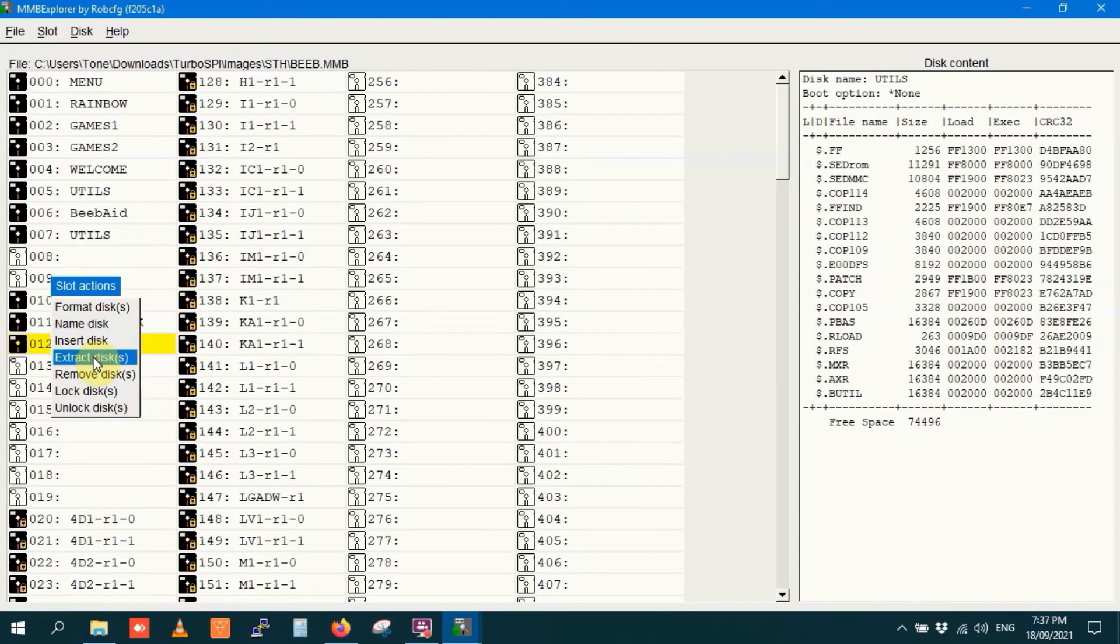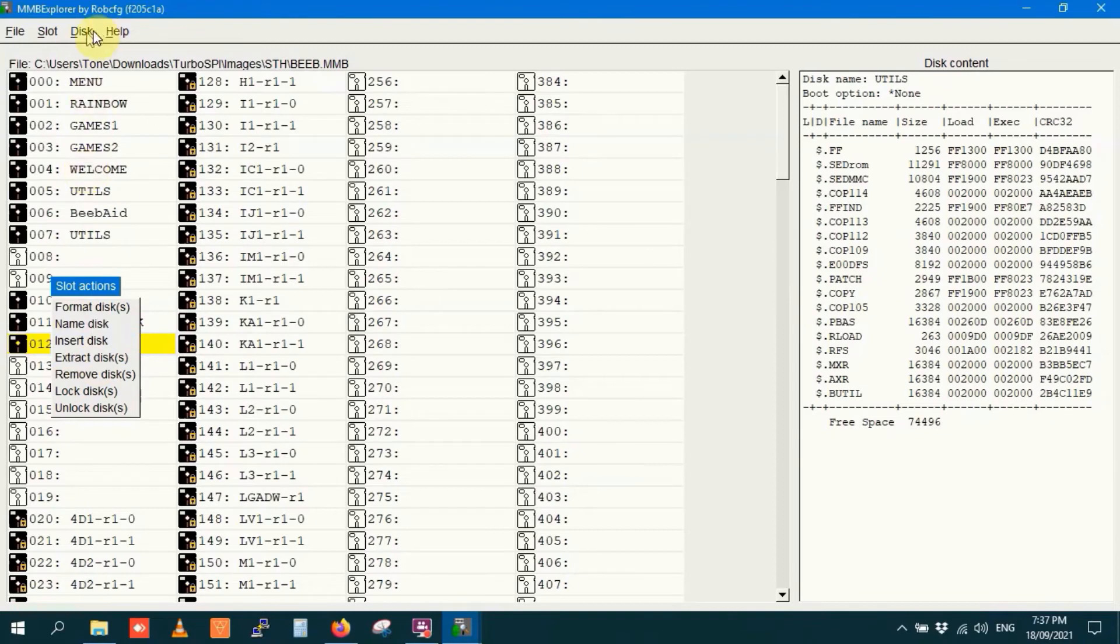Extract the disk. Yep, this is the sort of stuff we've already seen, but basically you can do a few of these actions from right clicking, rather than having to go through the menus up here.